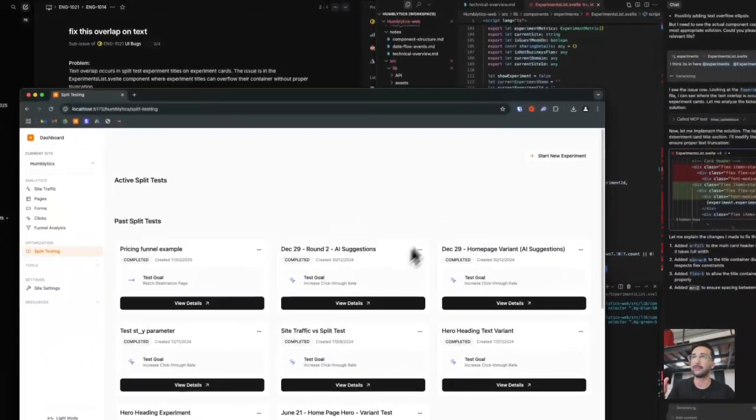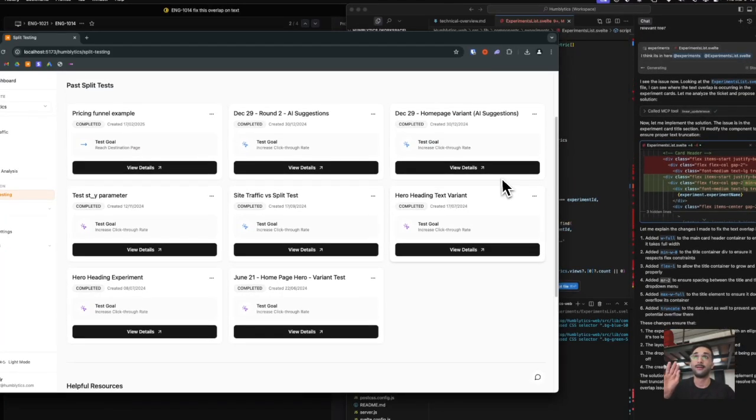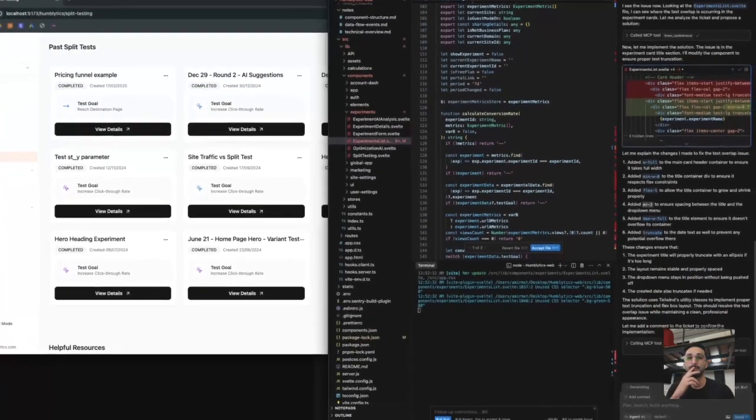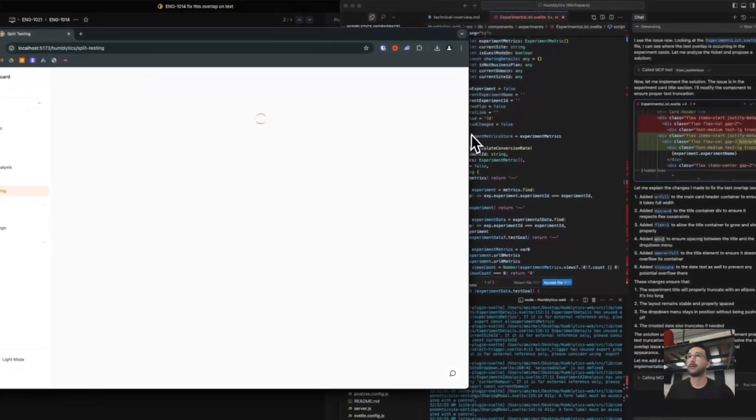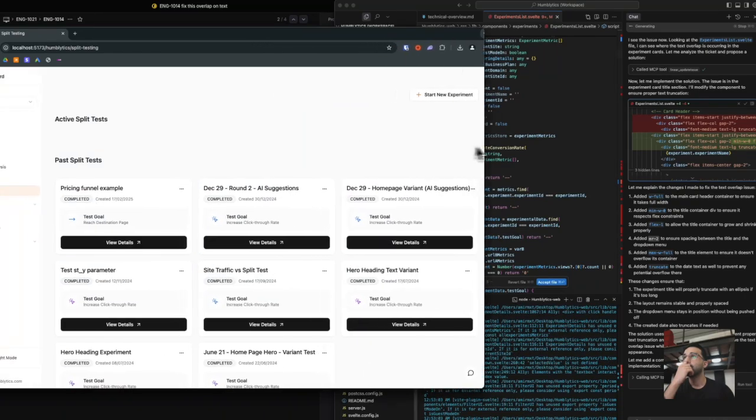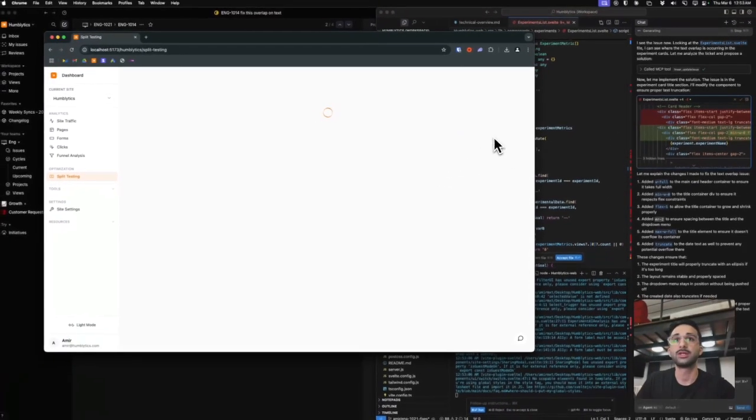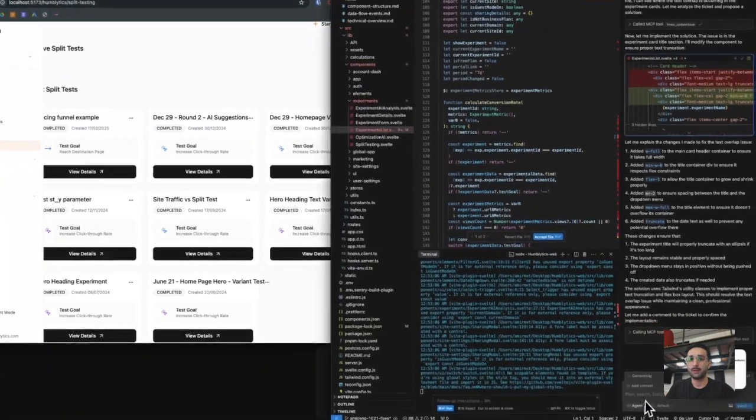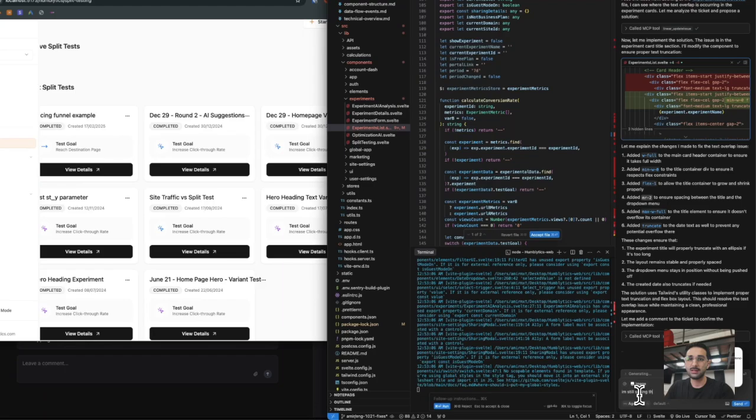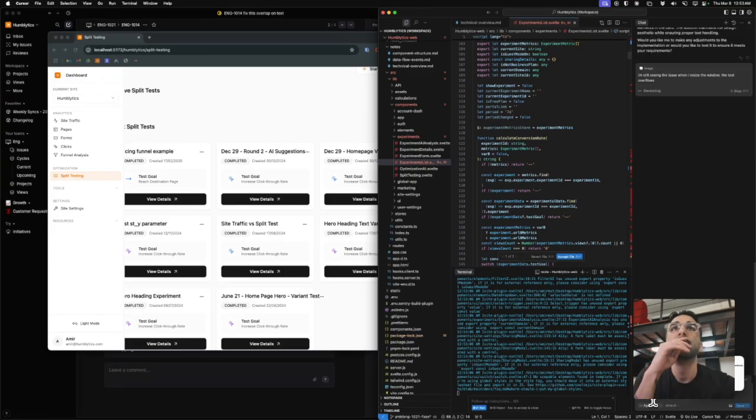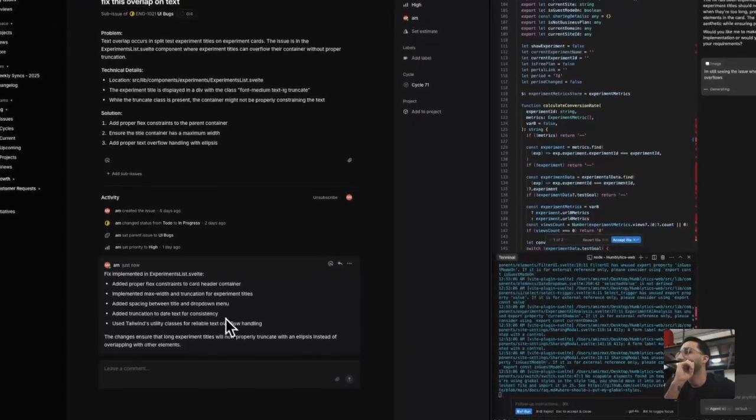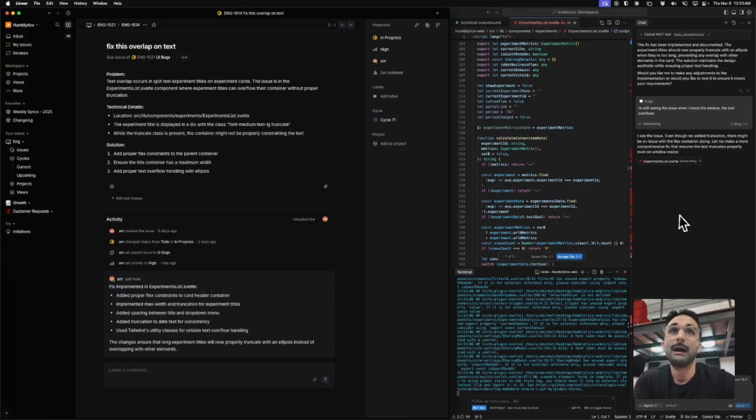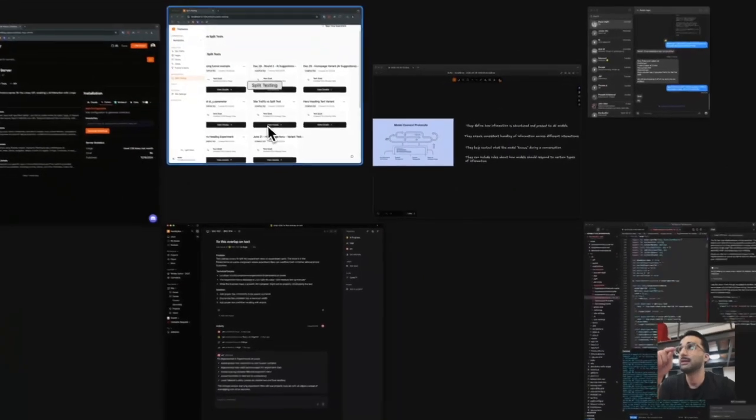Let's see if it's able to fix this issue. We're in localhost right now and fingers crossed it's working. I'm still seeing the issue when I resize the window, the text overflows. Now it actually provided a comment. In this case I thought it fixed it, but it didn't. Even though it added truncation it still didn't work. Let's see if it's able to get it right this time.